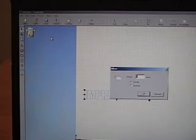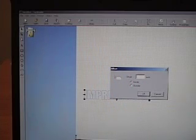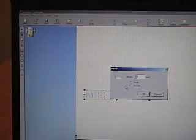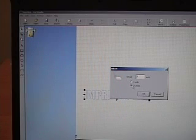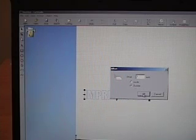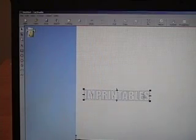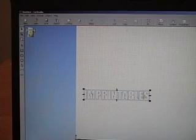So we'll put in .1. We also want to make sure that we click on Outside to make sure that the offset goes to the outside and not the inside. And you'll see the second color.